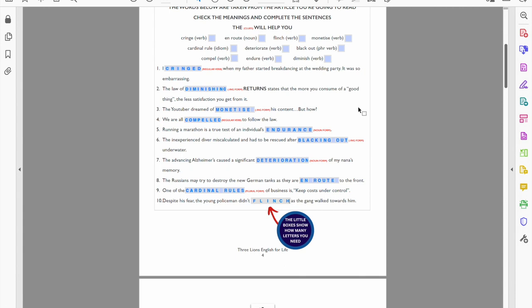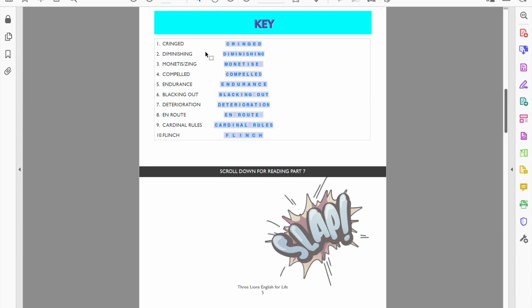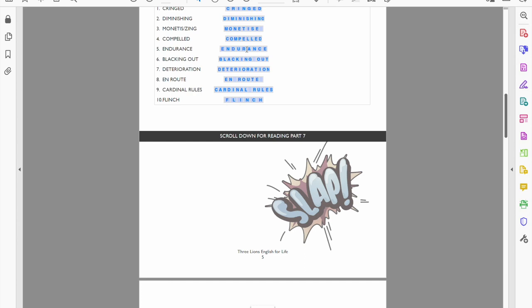So flinch has gone in there. We've used our 10 words, we've got our answers down below, and that's all. Everything's there in order. Okay, nice and easy, yeah.